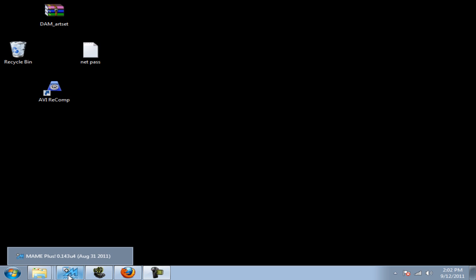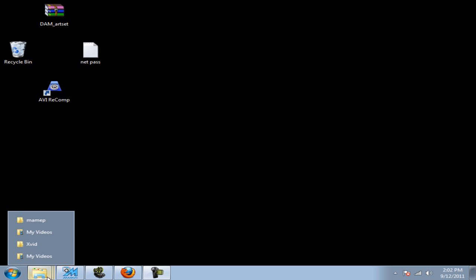Now, after you're done downloading MAME, you need to configure it and make sure that it's set up for your PC correctly. After you're done, close out of MAME and go into the MAME main folder.